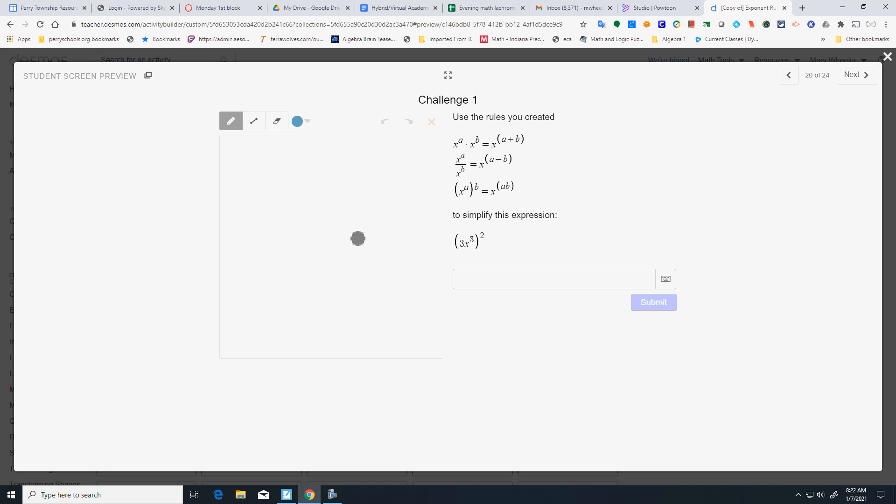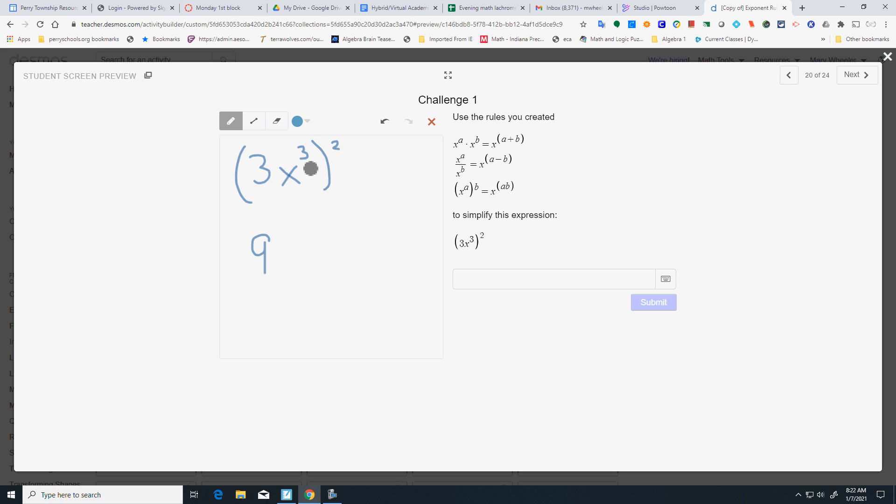Alright. Simplify. You have to take that. We've got 3X cubed, and you're squaring it. You have to take the 2 and apply it to the 3. So, 3 squared is going to give me 9. I've got a power of a power there. So, that is going to be X to the 6th.